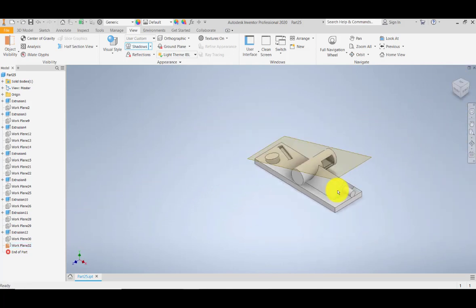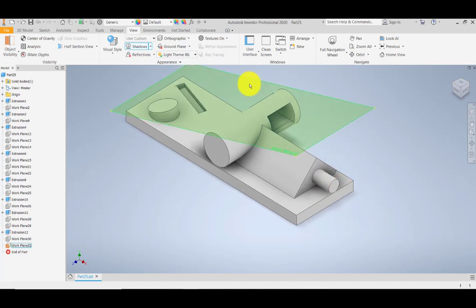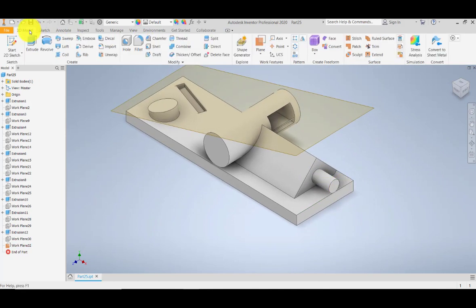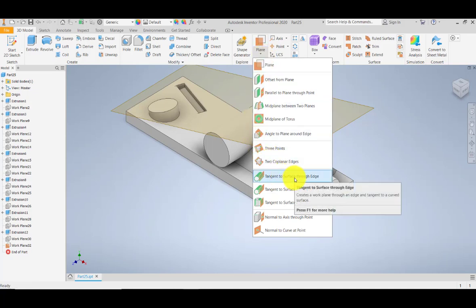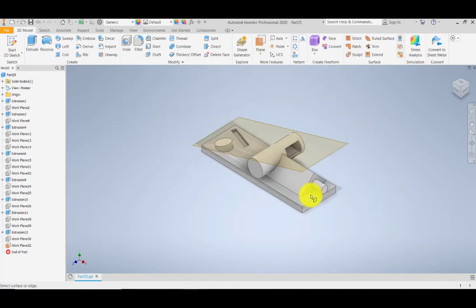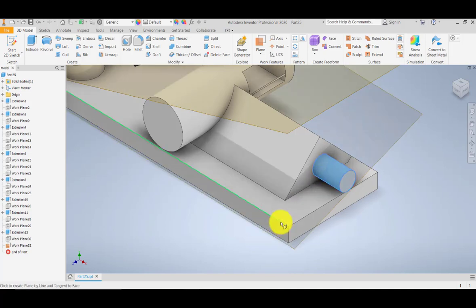Let's try again one more time using the cylinder. I'm going to create from the 3D model plane, selecting tangent to surface through edge, then selecting the surface and the edge. The plane is being created.